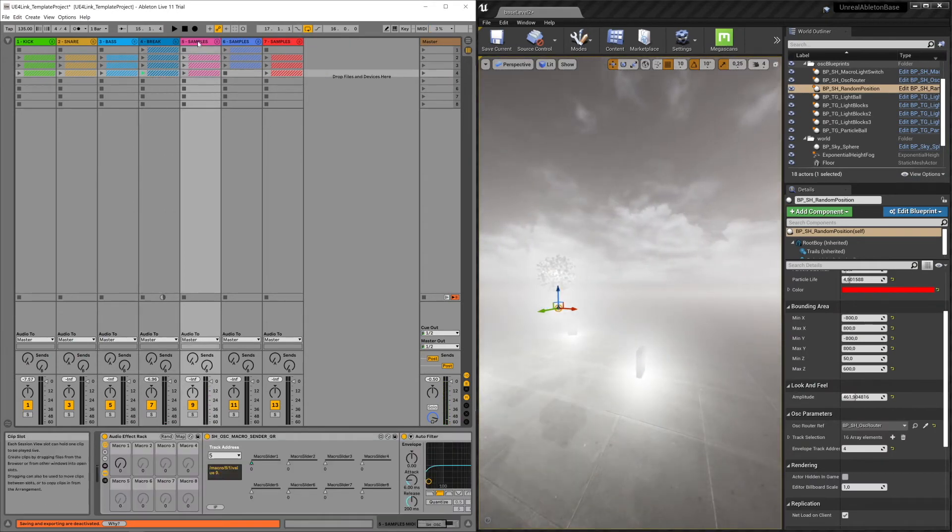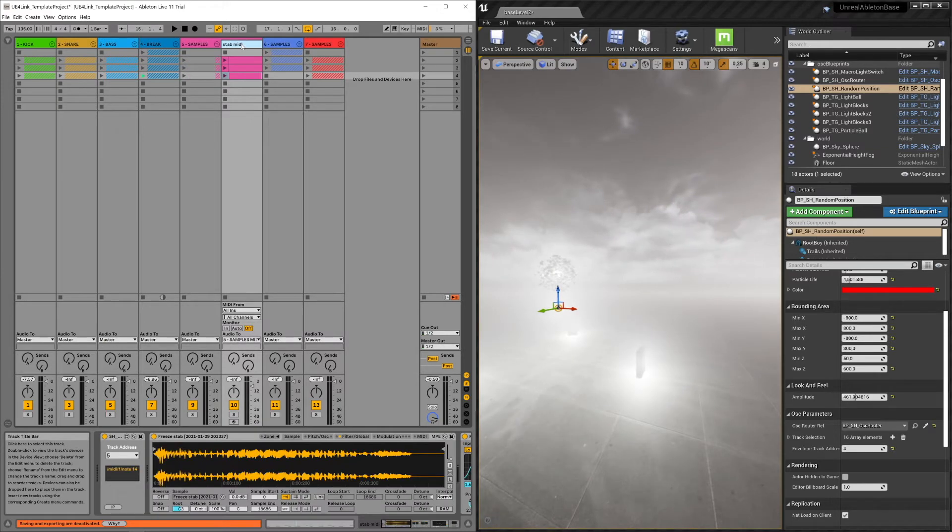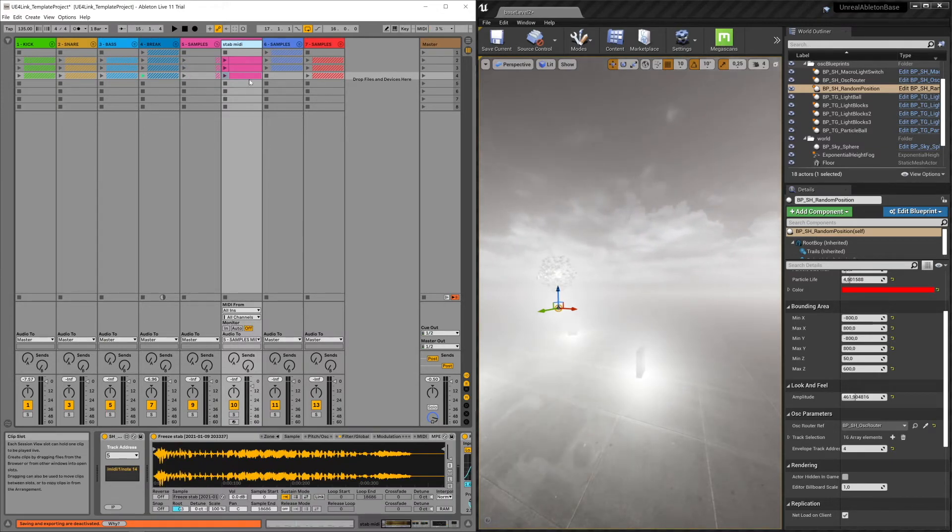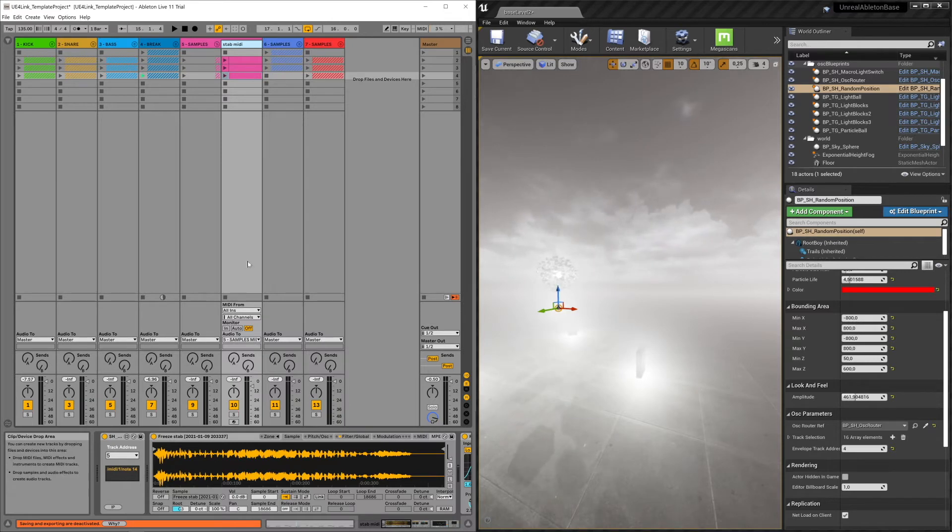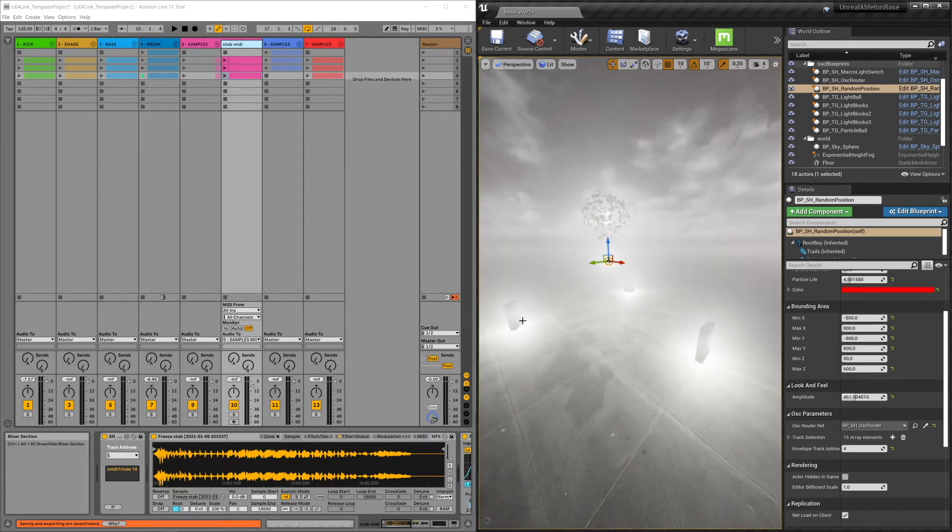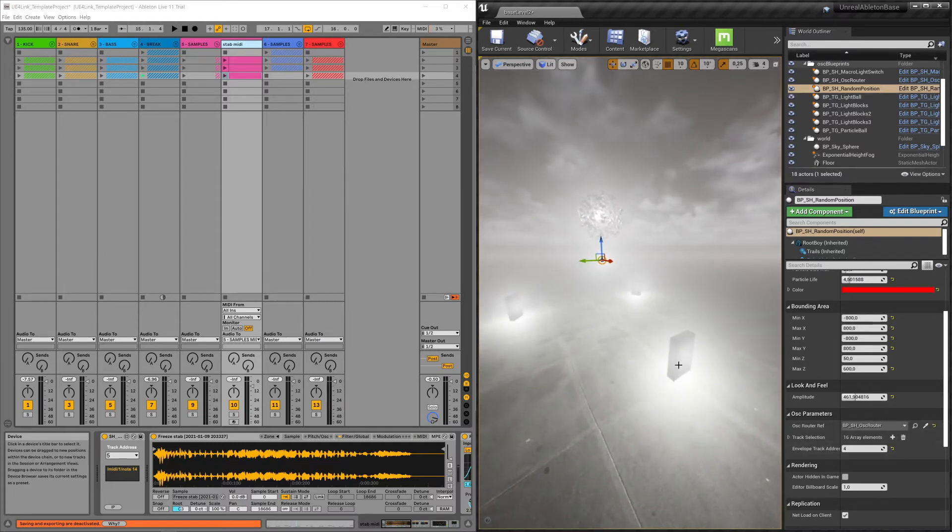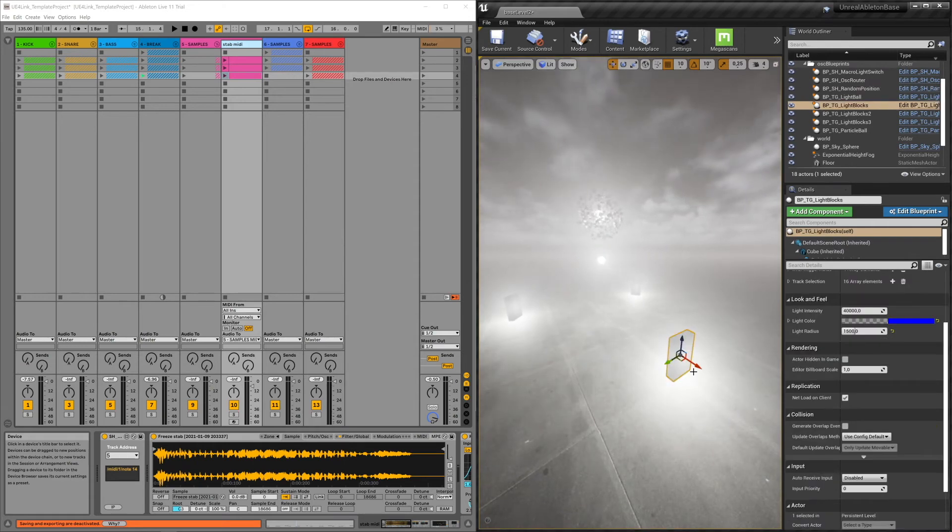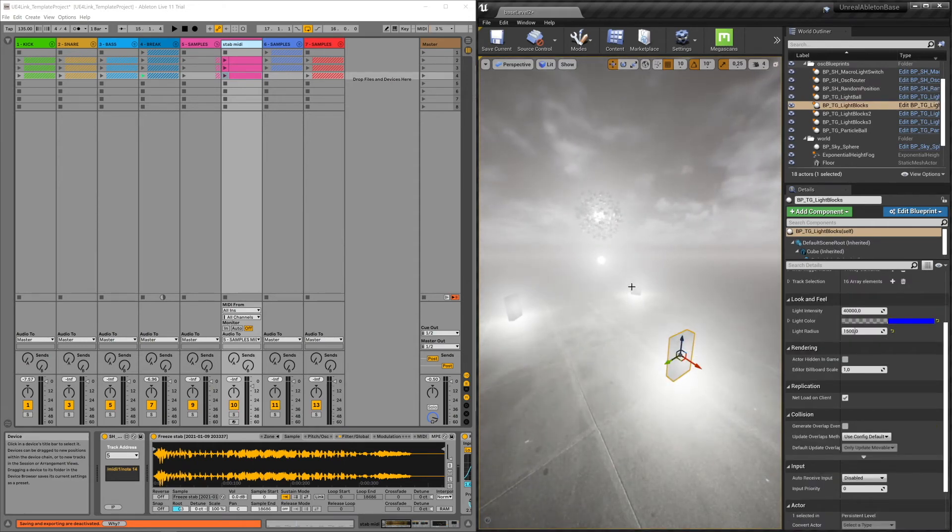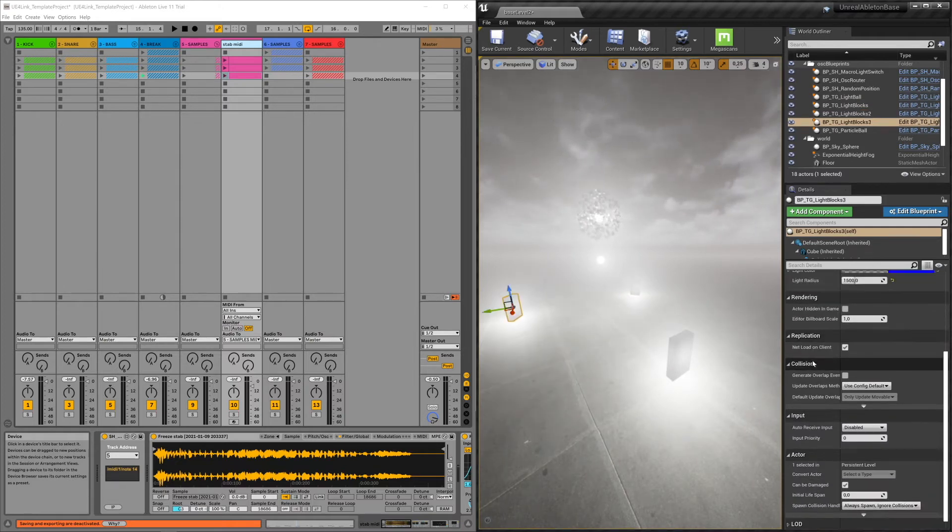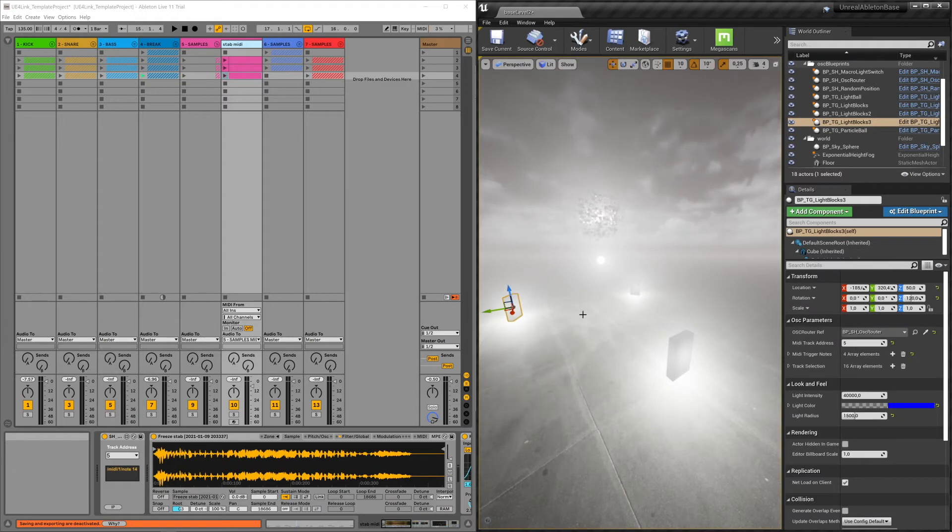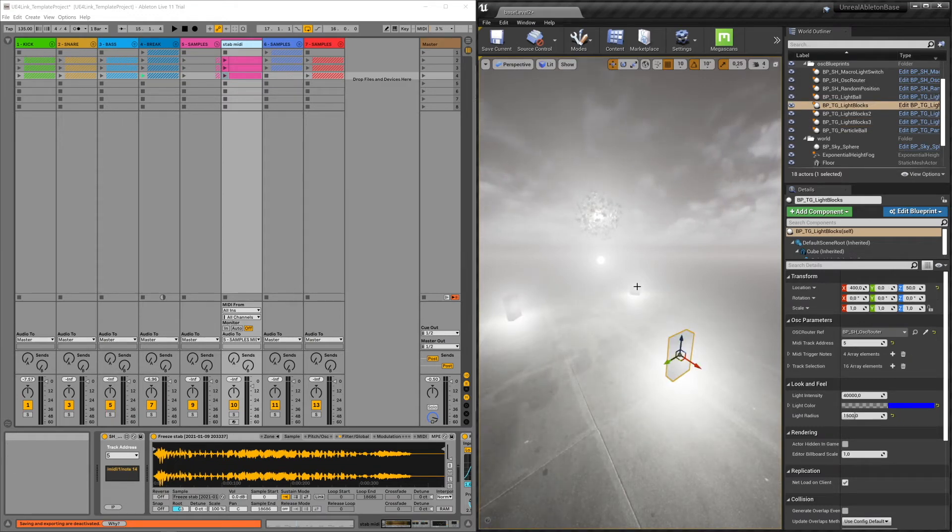The same goes with the stabs, the samples. They send MIDI through on track address five. And these blocks here, they listen to a track address. They listen to a MIDI, they are assigned a MIDI track address. They all listen to five. But these are kind of special because they listen to a track address and specific MIDI notes as well.